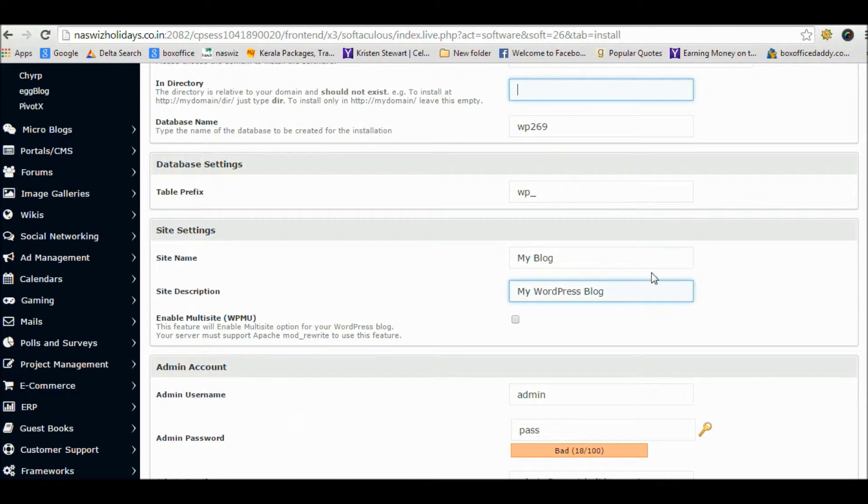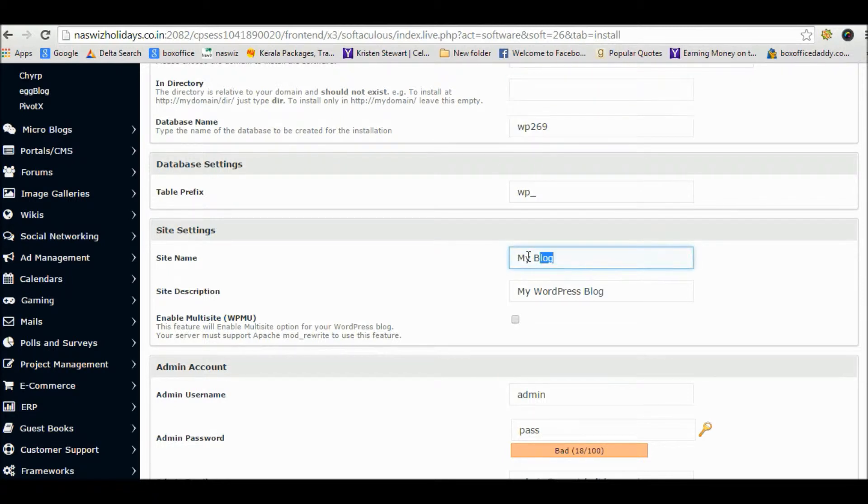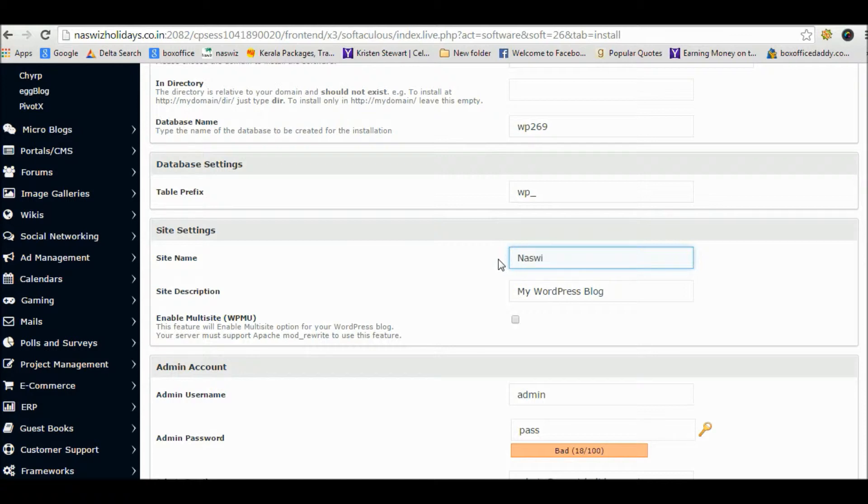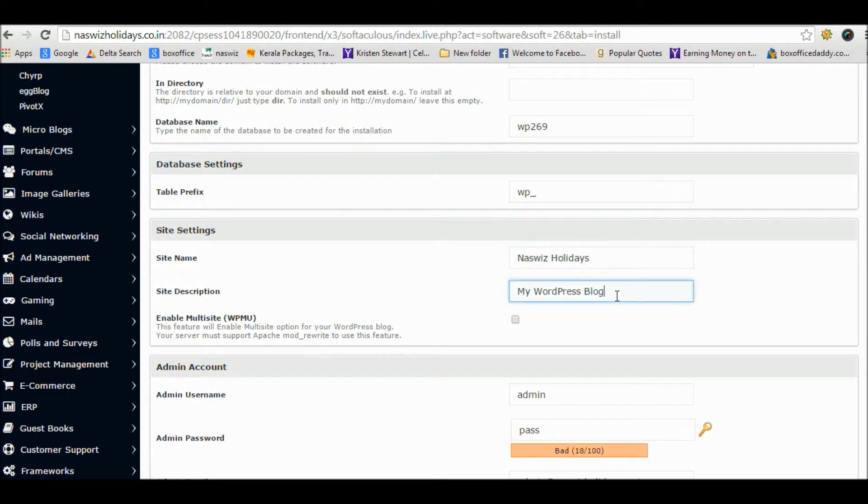In site name, fill your site name or whatever you want to appear. You can add a site description also. Choose admin username and password and admin email. I'm writing down mine now, including the site description.